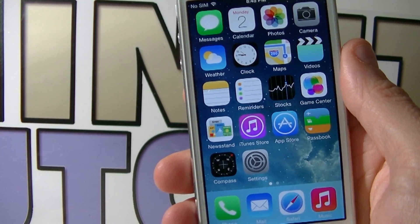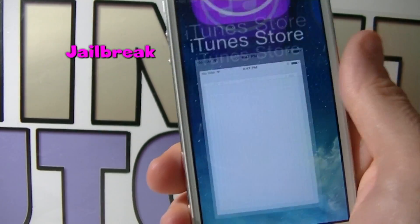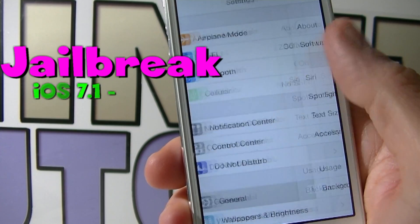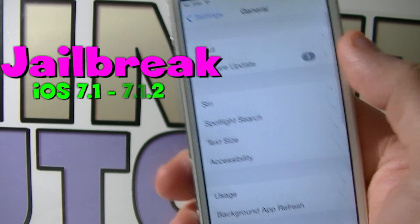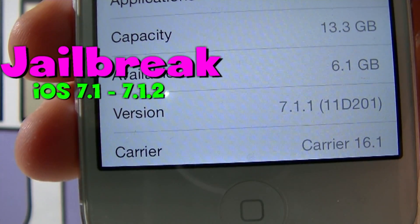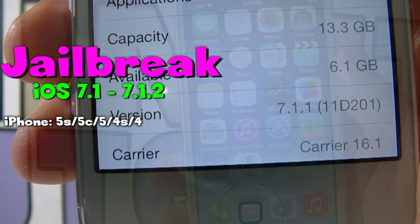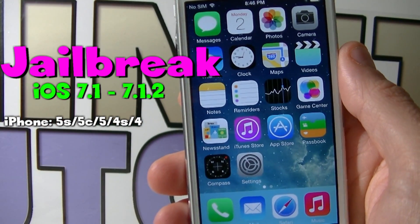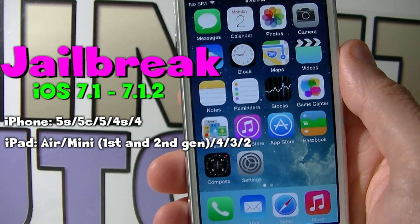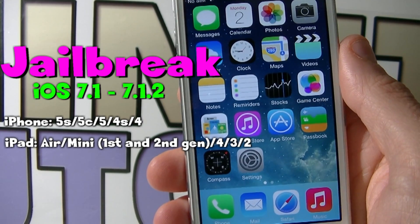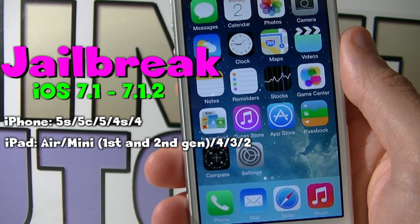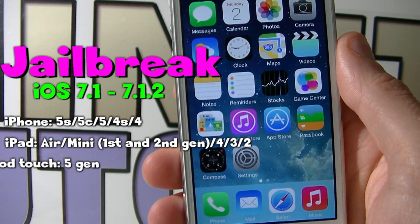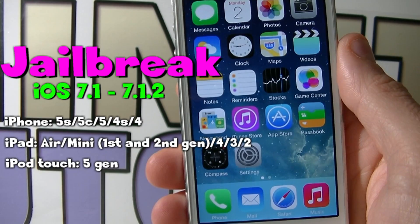Hey guys, welcome to my video. Today I'm going to show you how to jailbreak your iDevice running iOS 7.1 to iOS 7.1.2 on iPhone 5s, 5c, 5, 4s and 4, iPad Air, iPad Mini 1st and 2nd generation, iPad 4, 3 and 2, and iPod Touch 5th generation.